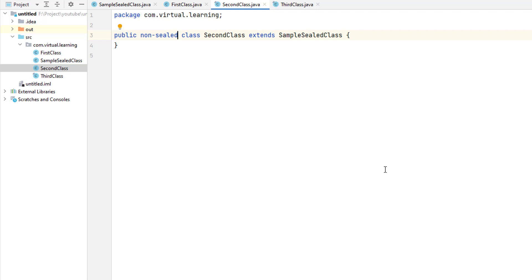Furthermore, if a sealed class is contained in a named module, then each subclass must also be in the same named module. In this case, a subclass can be in a different package from the sealed class. If the sealed class is in the unnamed module, then the sealed class and all permitted subclasses must be in the same package.